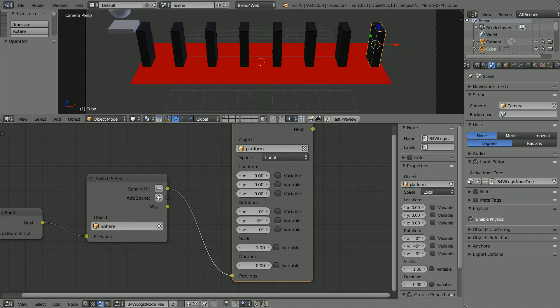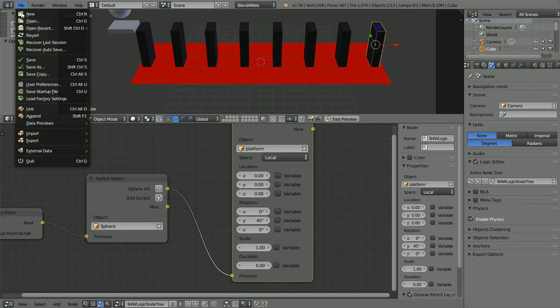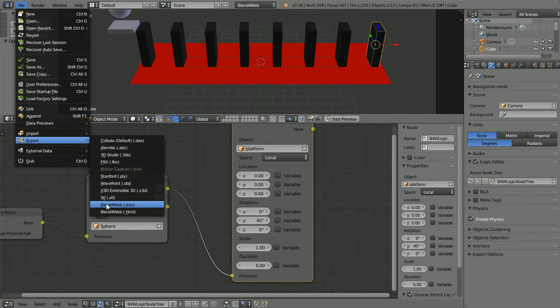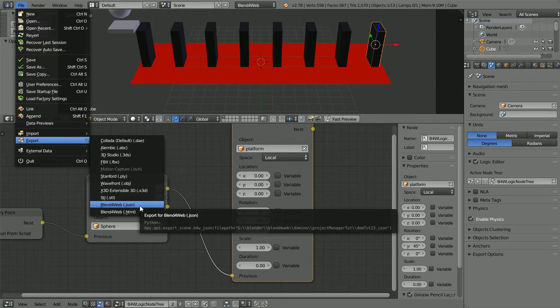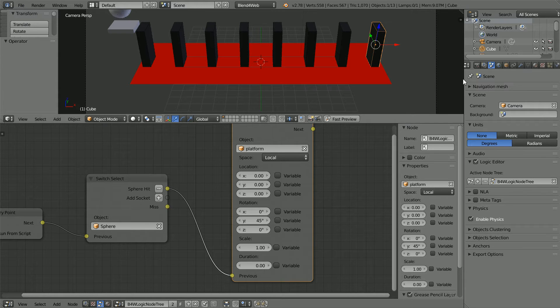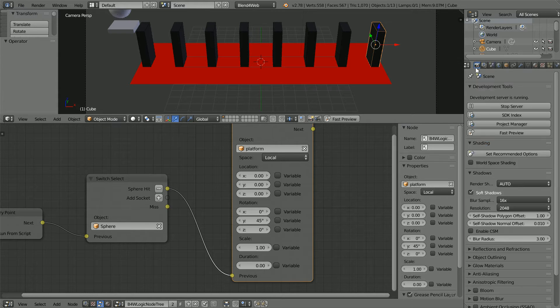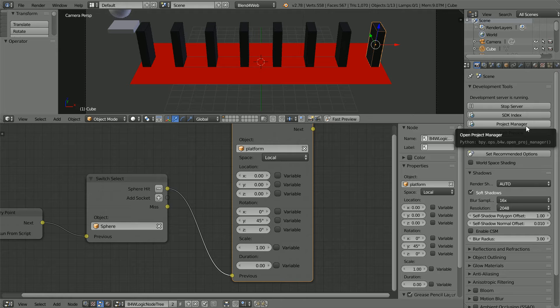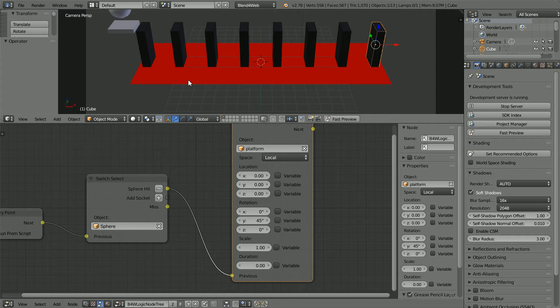For scenes that use physics and for advanced uses of Blend for Web you have to export in the Blend for Web JSON format. You have to upload multiple files to a web server. Blend for Web provides Project Manager which will manage the multiple files. In this tutorial I'm going to use Project Manager to upload the domino scene.